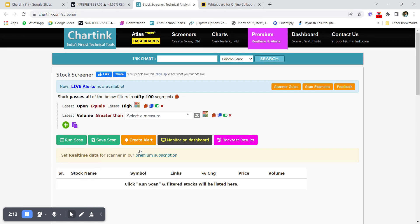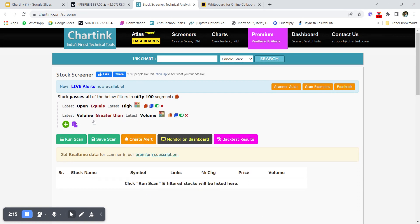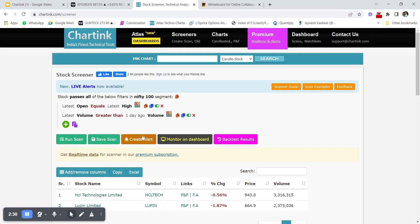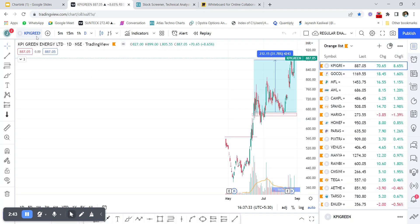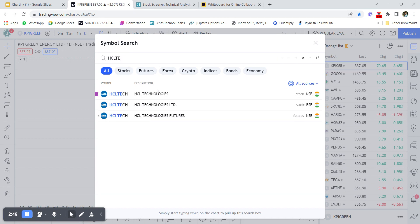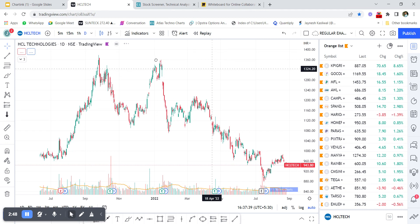Now add another condition: latest volume should be greater than one day ago volume. This filters out stocks matching both criteria — open equals high, and today's volume is greater than yesterday's volume. After running the scan, two stocks are getting filtered out matching this criteria.